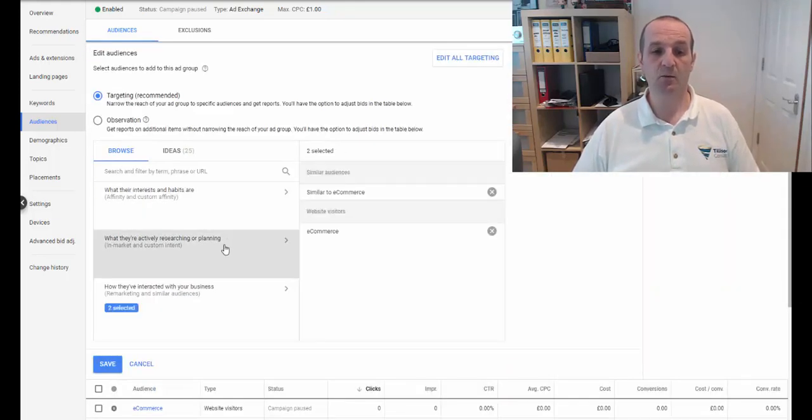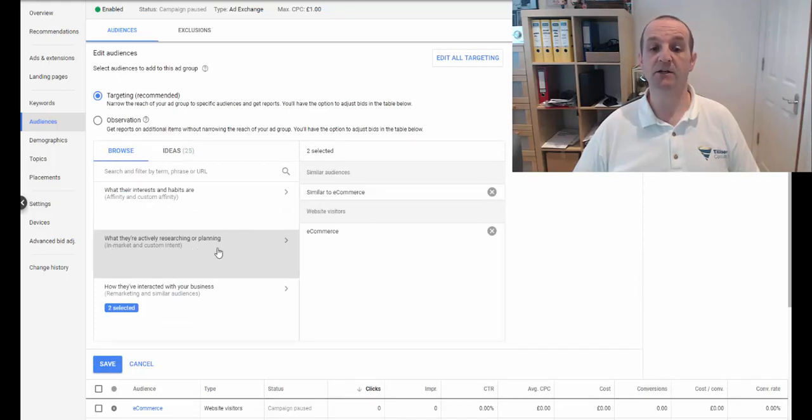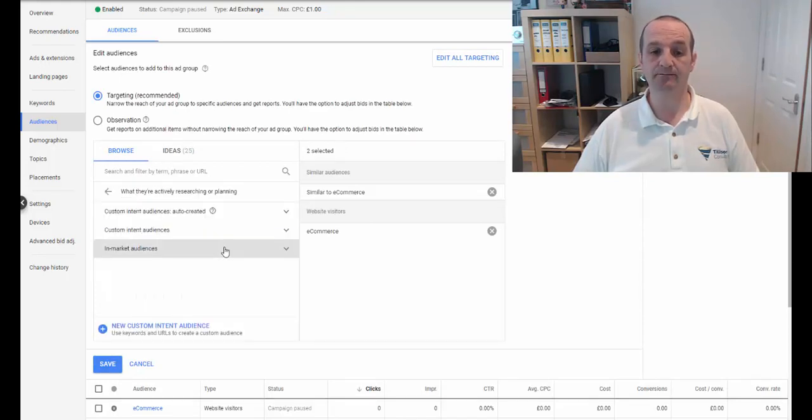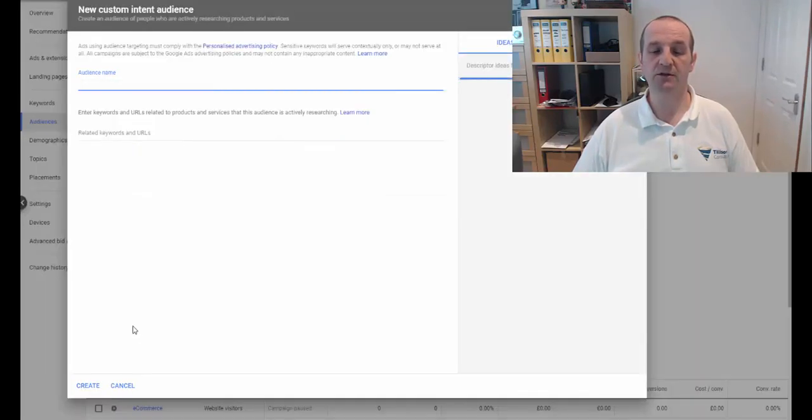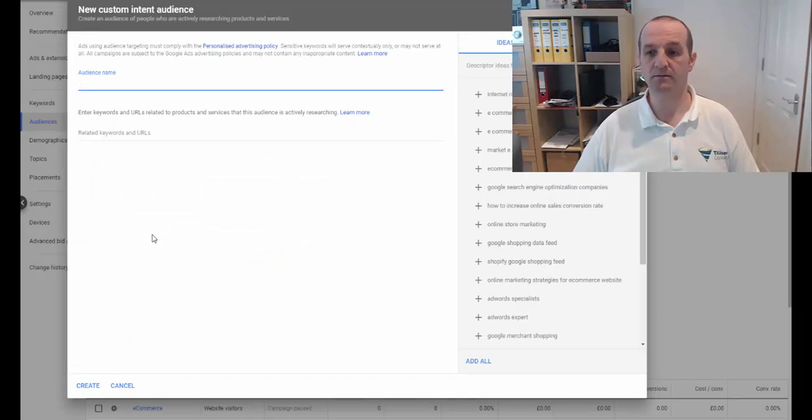Then we can do what they're actively researching or planning. Custom intent audience. And here we have new custom intent audience.